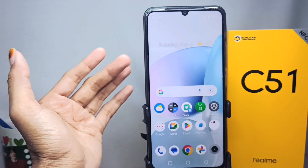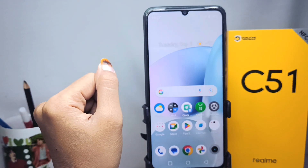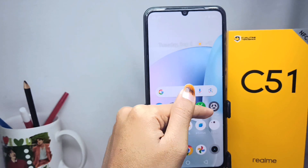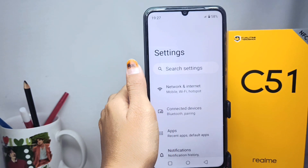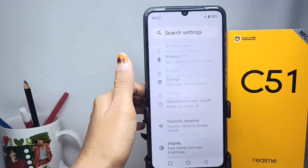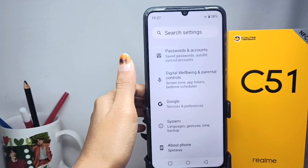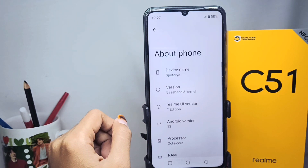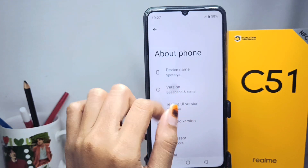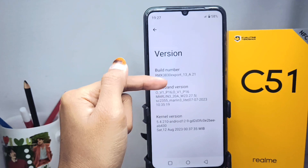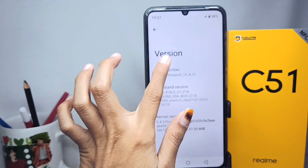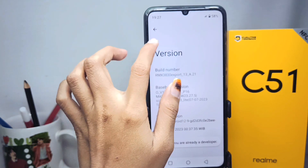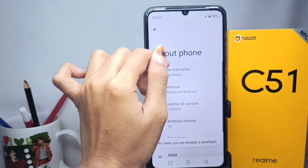First, you must activate the Developer Options. Open the Settings menu and scroll down to select 'About Phone.' Then select 'Versions' and tap on the Build Number seven times. After that, you can access the Developer Options.